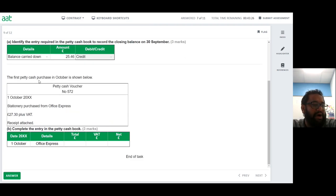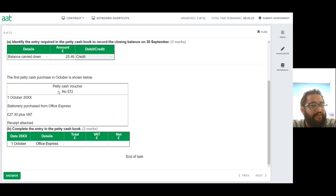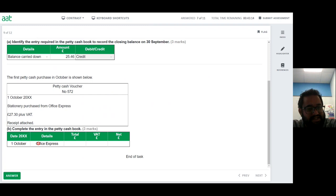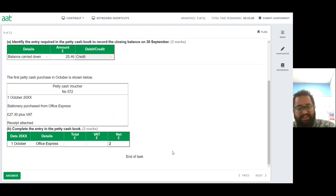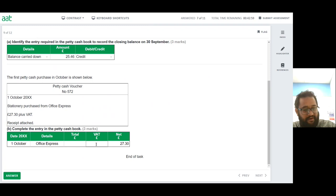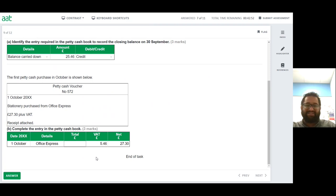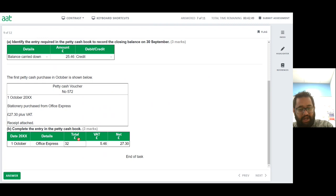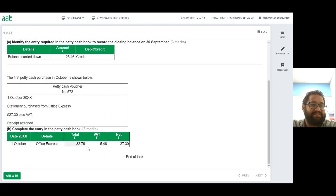Petty cash purchase in October: voucher number 272, stationery purchased from Office Express, £27.30 plus VAT. Net amount is £27.30, VAT at 20% is £5.46, and the gross total is £32.76. We have now completed question 8.